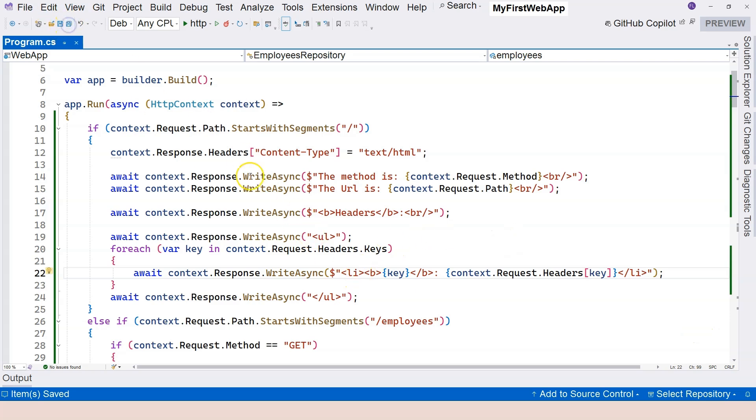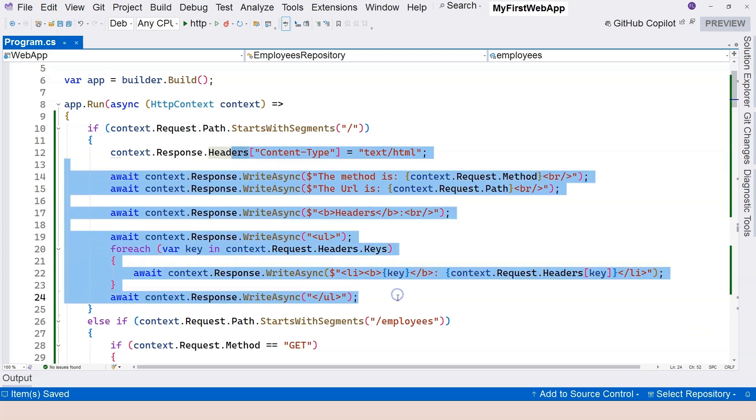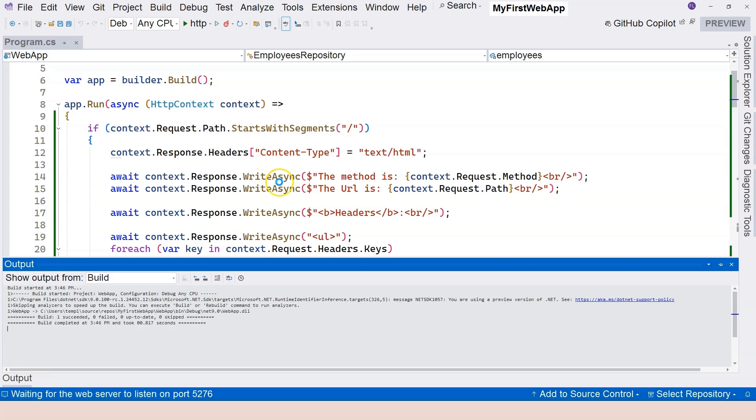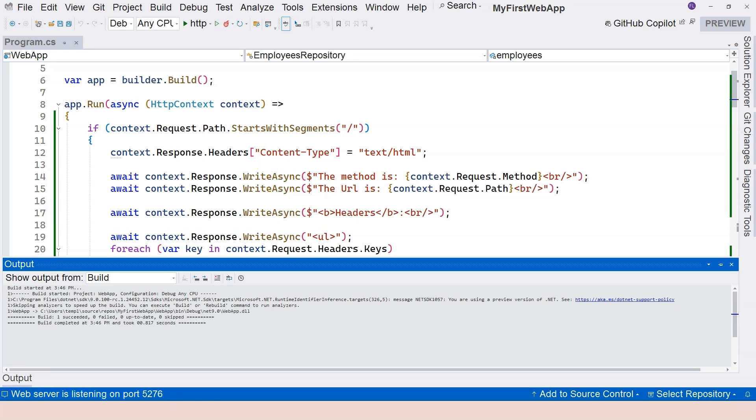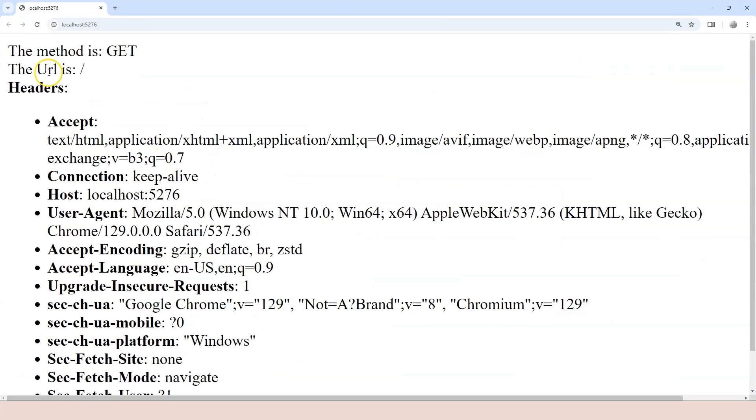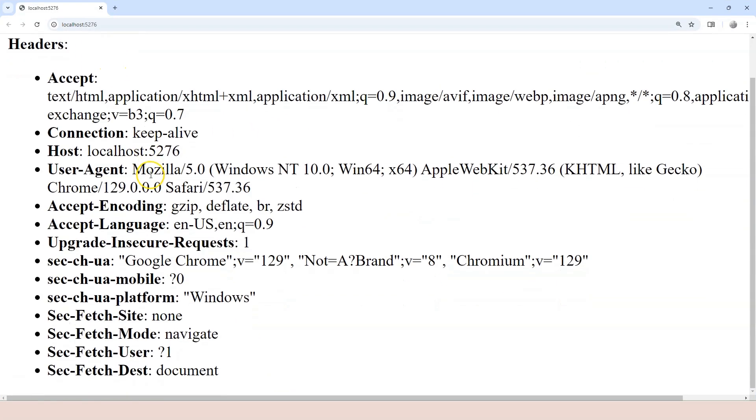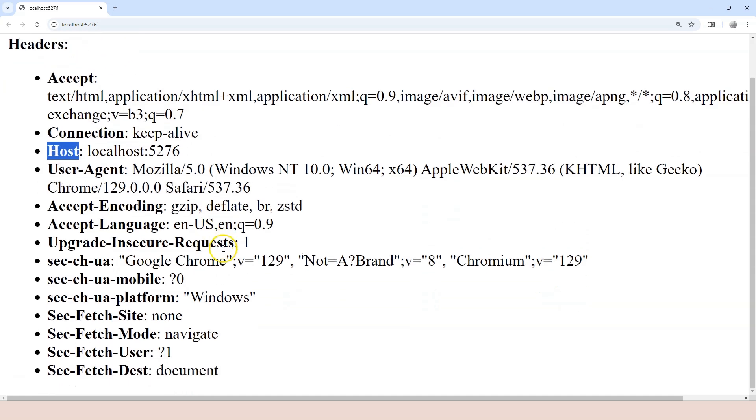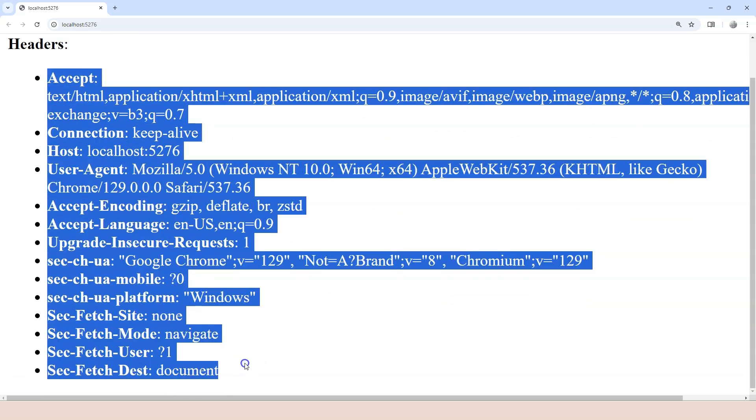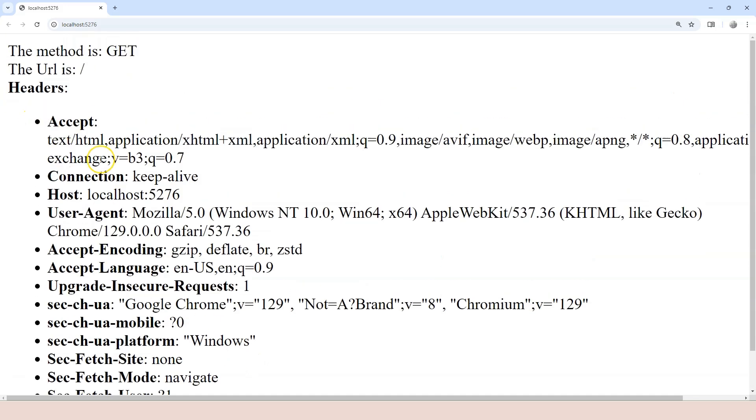So this changed the display dramatically. Instead of writing pure text, we are actually writing proper HTML. So let's run the application and observe the result. So we have our result right here. You can see that everything displays properly. We have headers highlighted. We have the key highlighted, and we have all of the headers displayed as an ordered list. So this looks much better than the pure text.